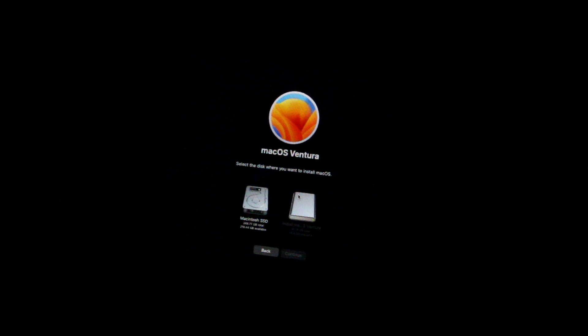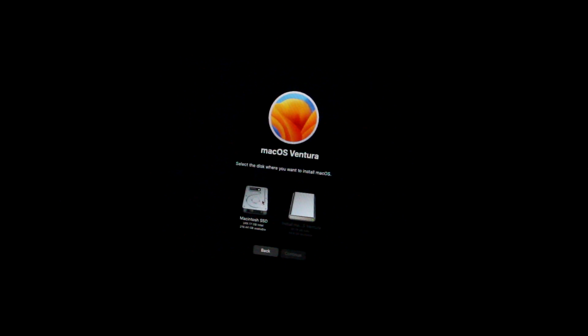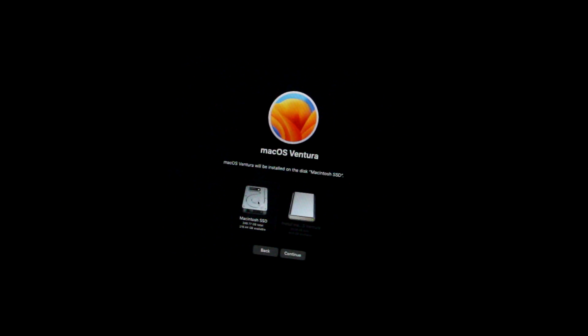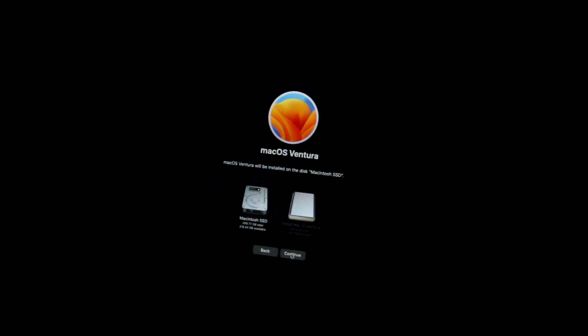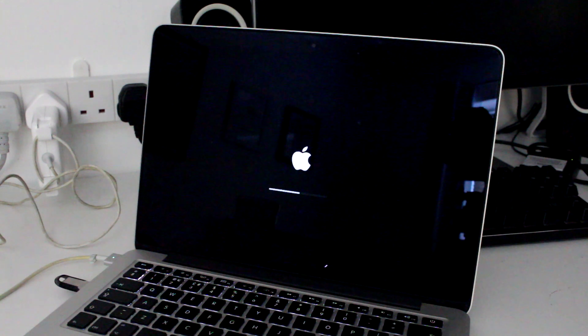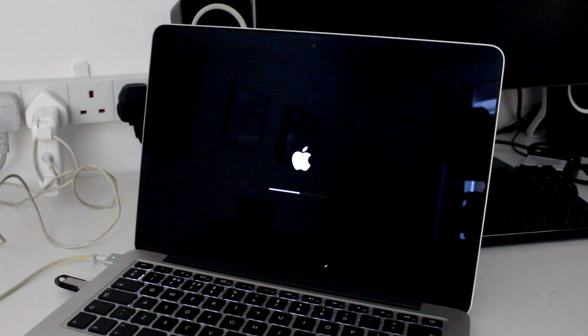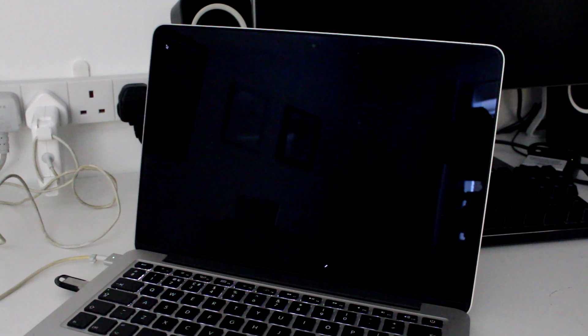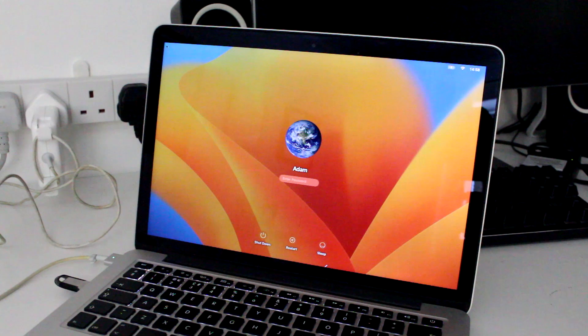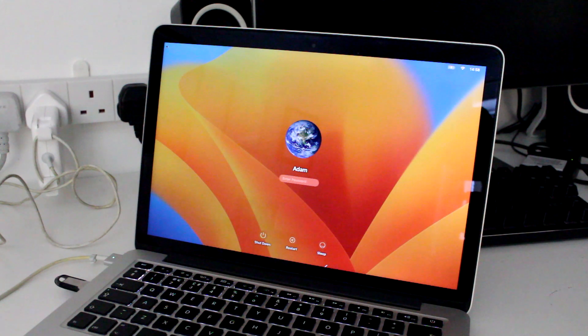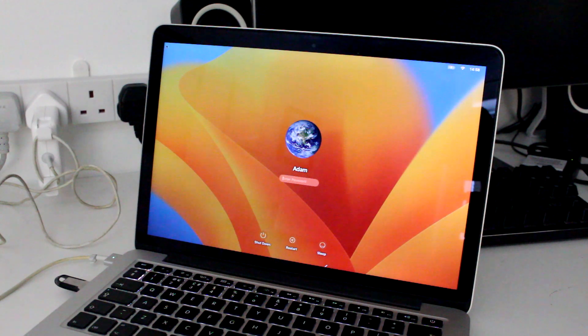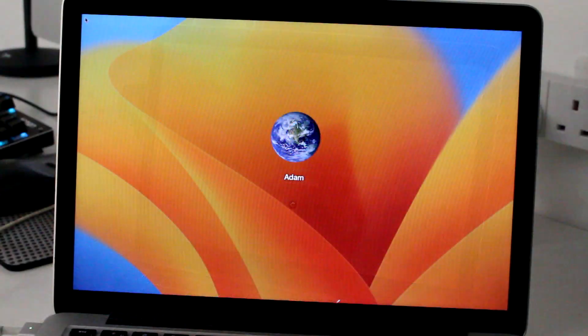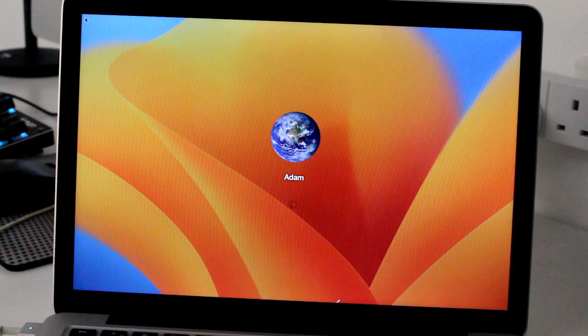It restarted a few times and I made sure to boot from the installer instead of the SSD every time it restarted, as otherwise it would break the installation. Once the install was complete, my system was completely up to date and ready to use on macOS Ventura.